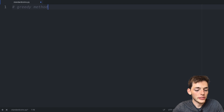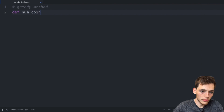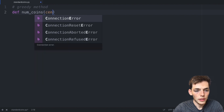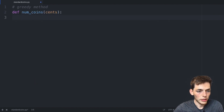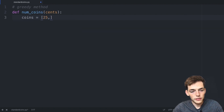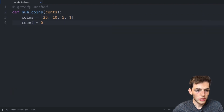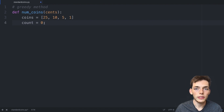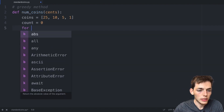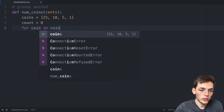The solution with standard coins would look something like this. We'll say `def` to declare a function called `number_of_coins`. The only parameter this function needs to take in is the total amount of change to give back — we'll call this variable `cents`. Then we'll define a coins list as [25, 10, 5, 1] and a `count` variable set to zero to track the total coins needed. We'll use a for loop: `for coin in coins`.